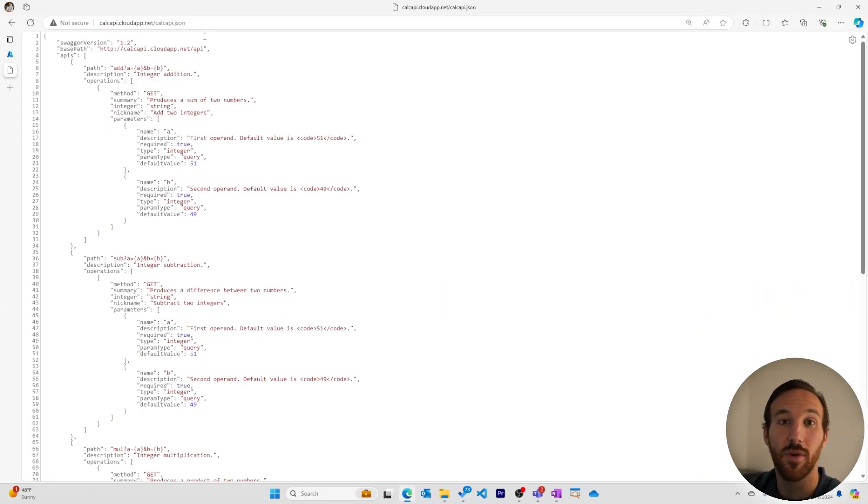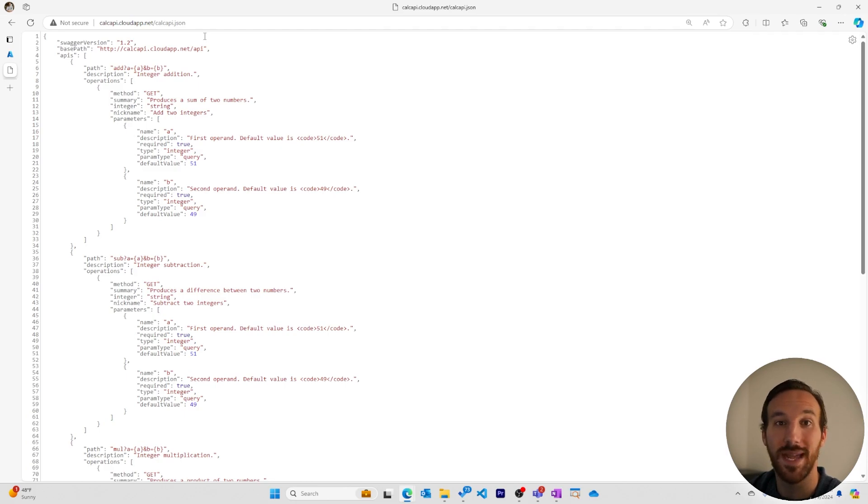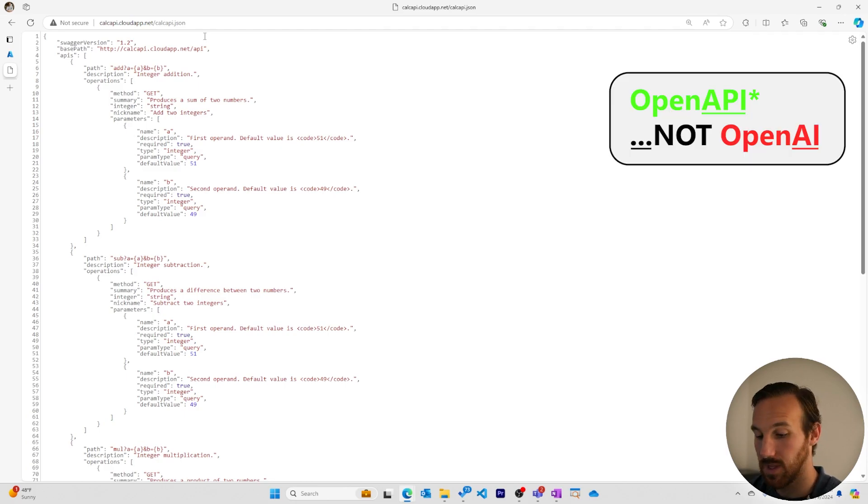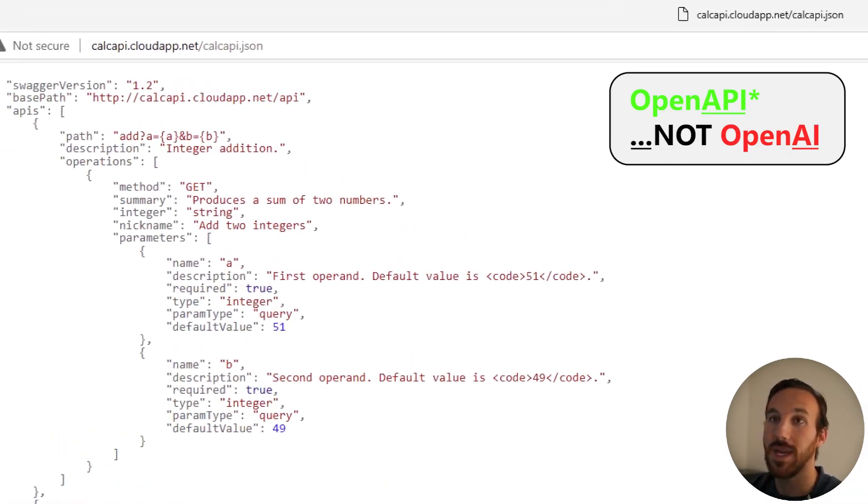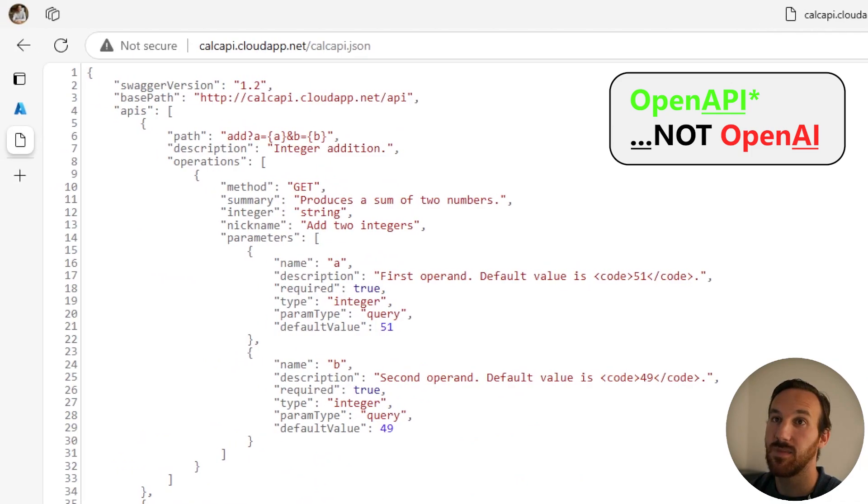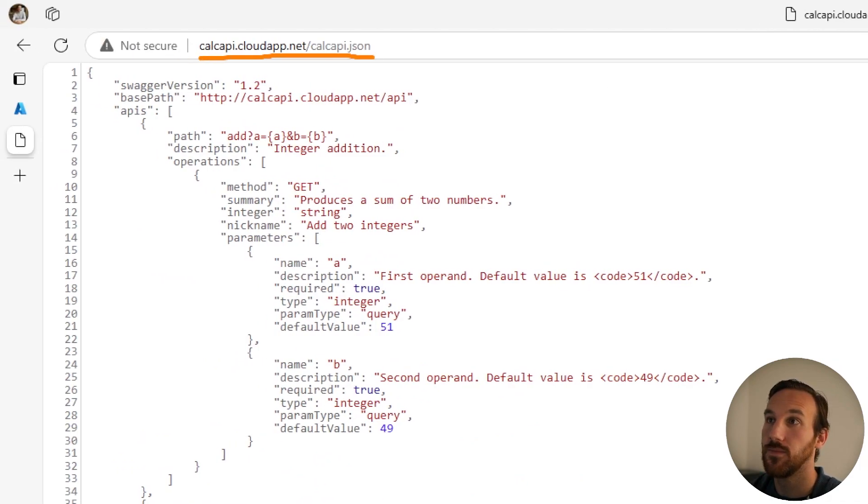To import this calculator API, we need to upload the OpenAPI specification doc. This is the OpenAPI specification doc URL. I'll add a link to it in the description.